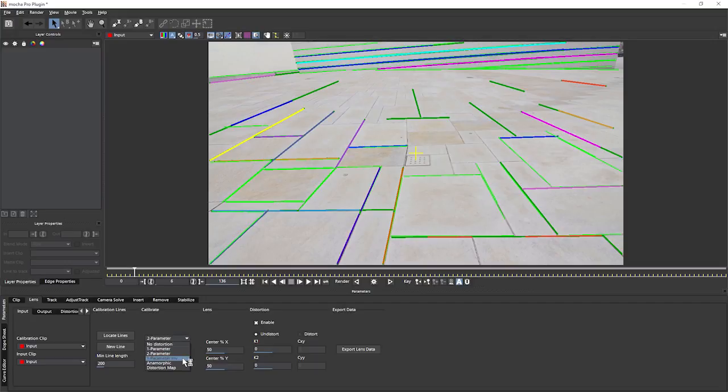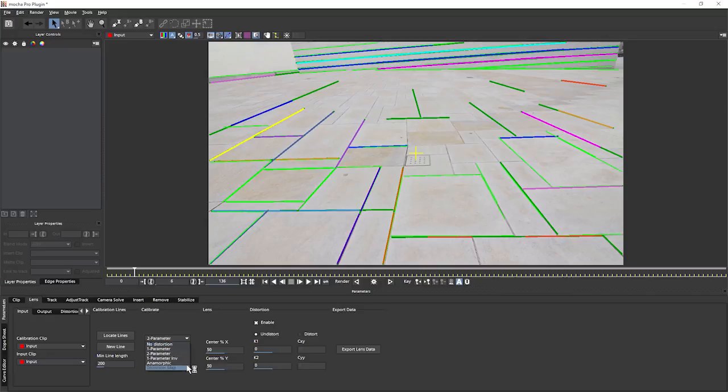One parameter inverse is only used when we are working with Realviz RZ3 files, so we're not going to look at that anymore. We can also calibrate for anamorphic lenses. And we're going to come back to distortion map later on.